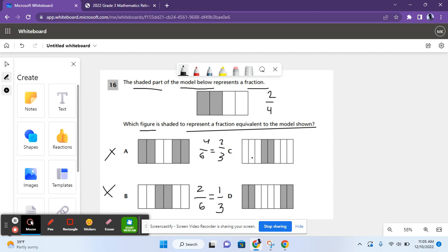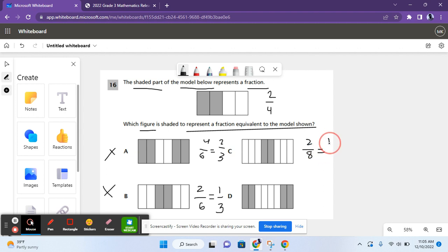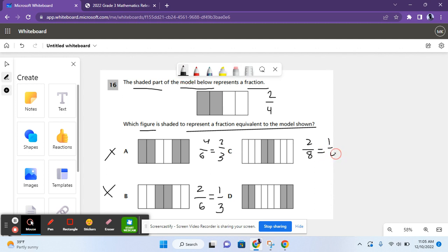For C, it shows 8 parts, and two of them are shaded. This is equal to 1 over 4 — if you divide the numerator and denominator by two, you get 1 over 4, which is still not equal to 2 over 4. So it's not C.